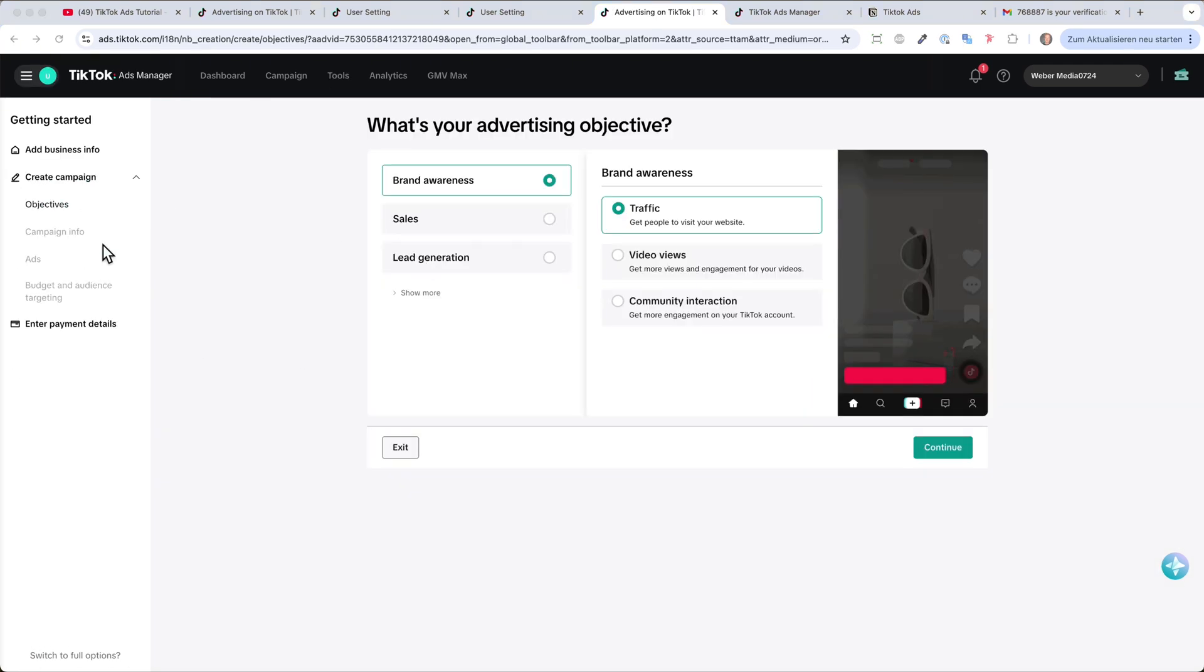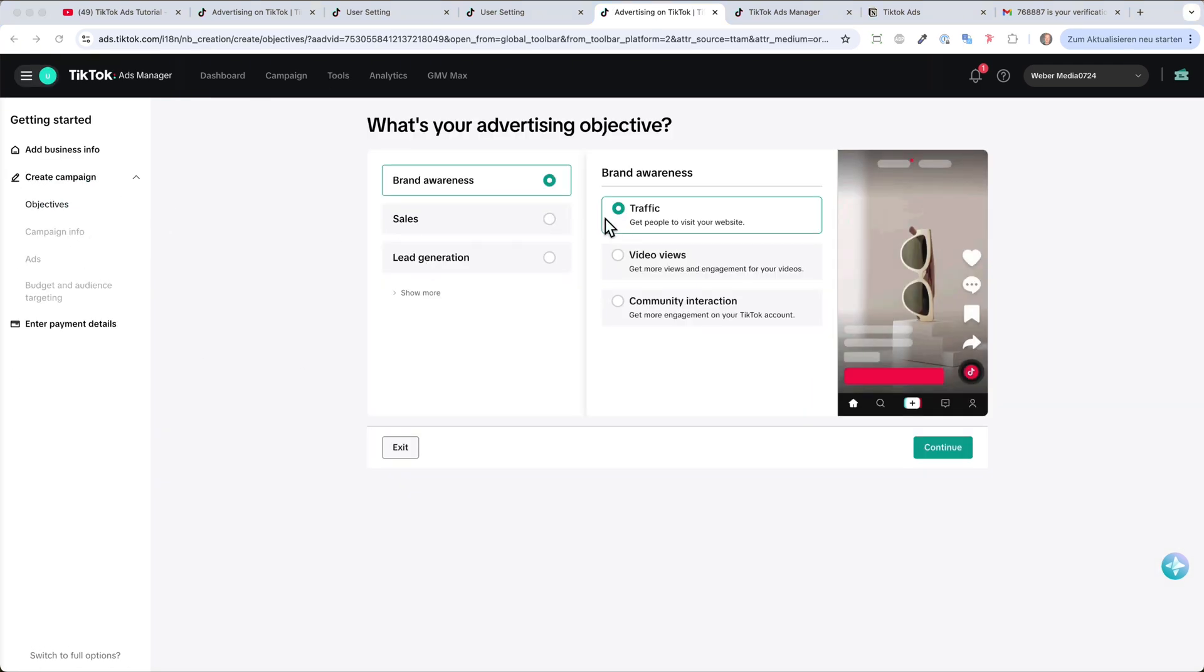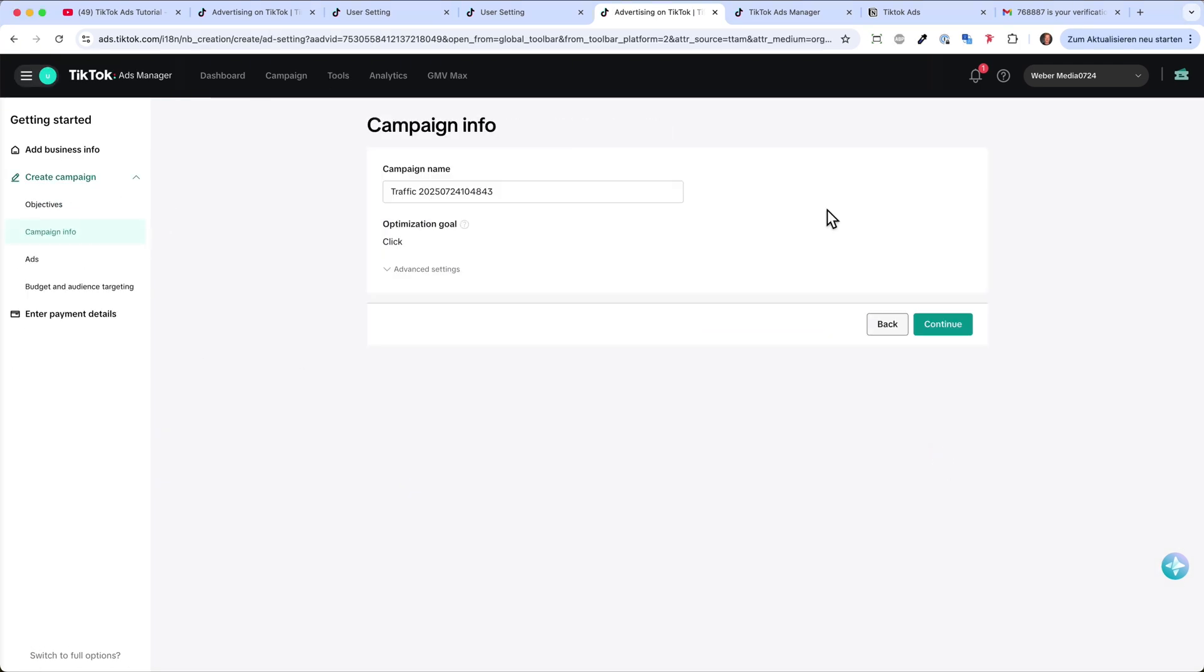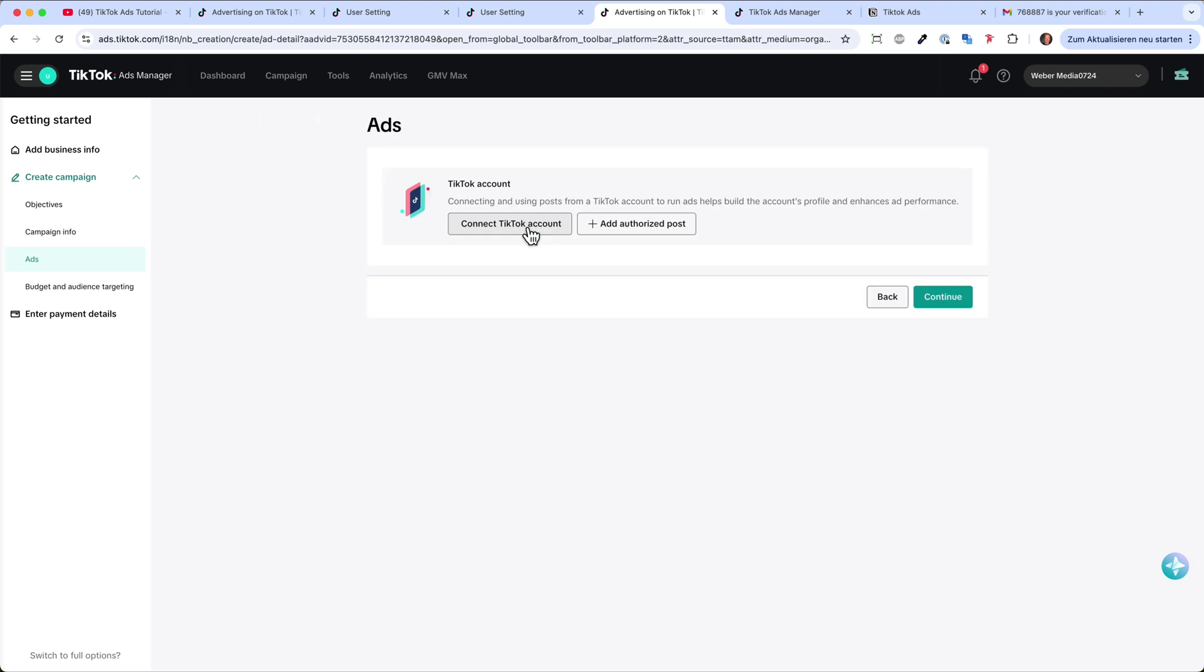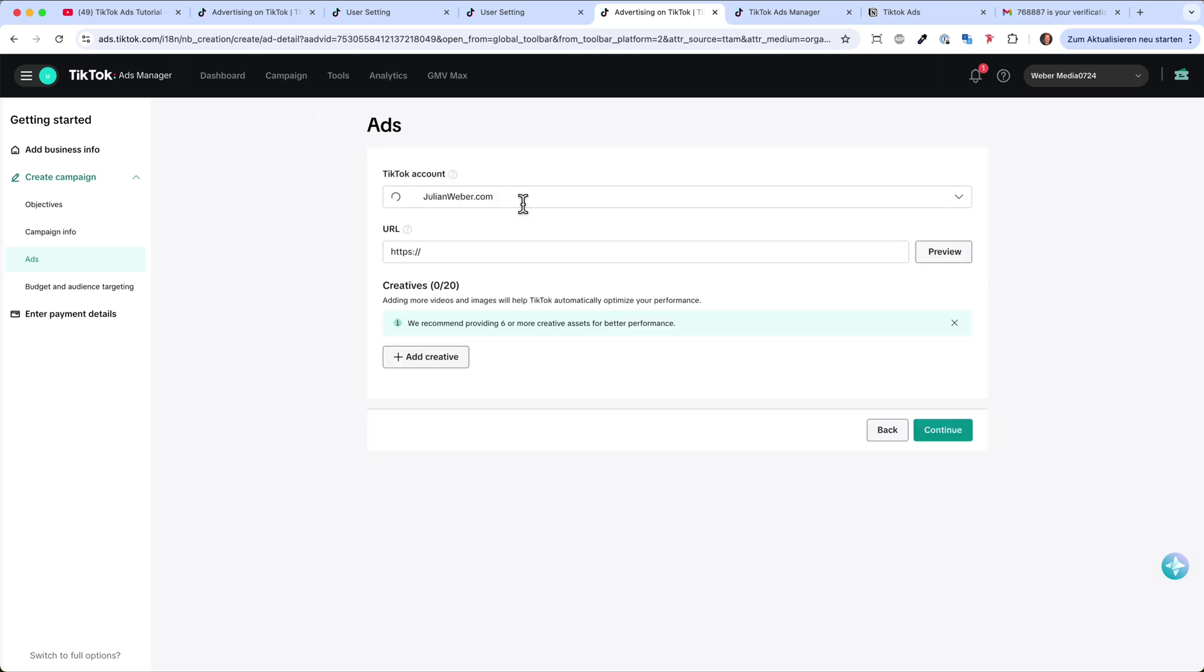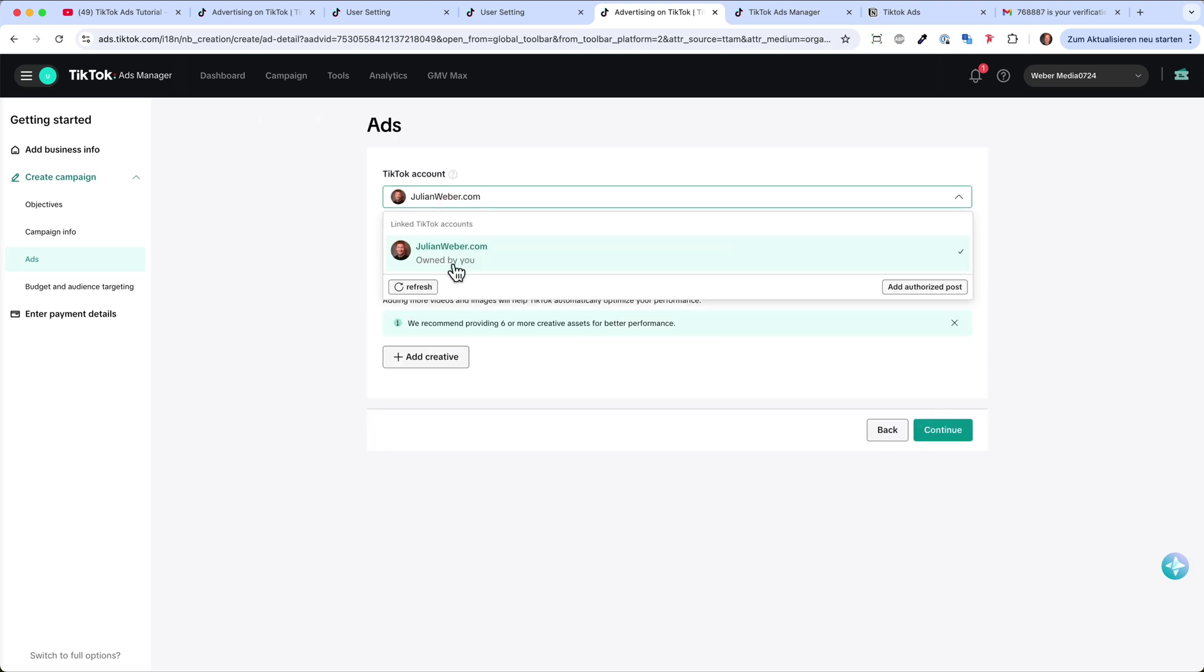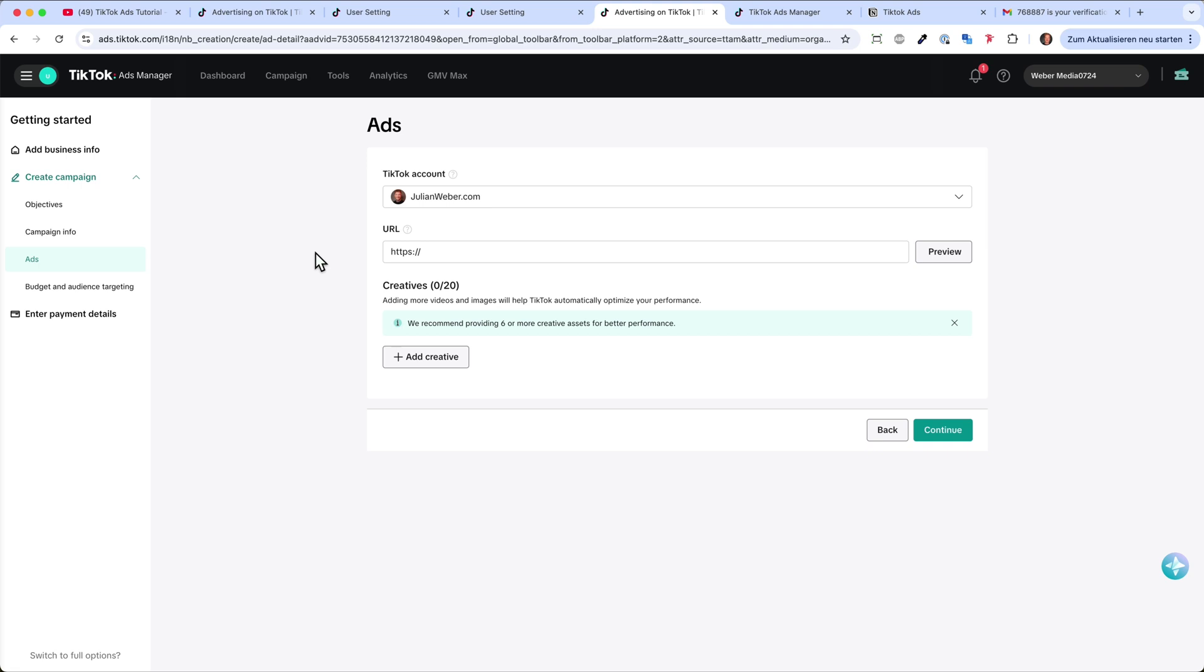I can't show it to you right now because I would have to go through the whole thing. But they are called spark ads. Basically, connect to TikTok account, which we are already. So here's the TikTok account. I can select it from here, so I don't have to upload any new creatives.